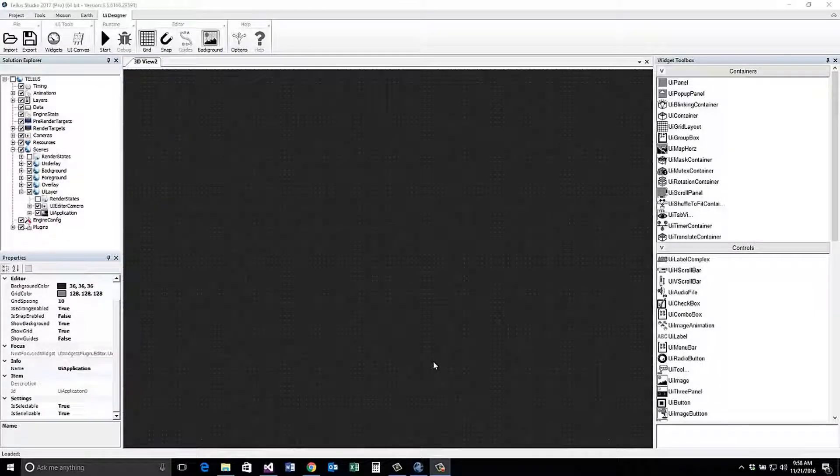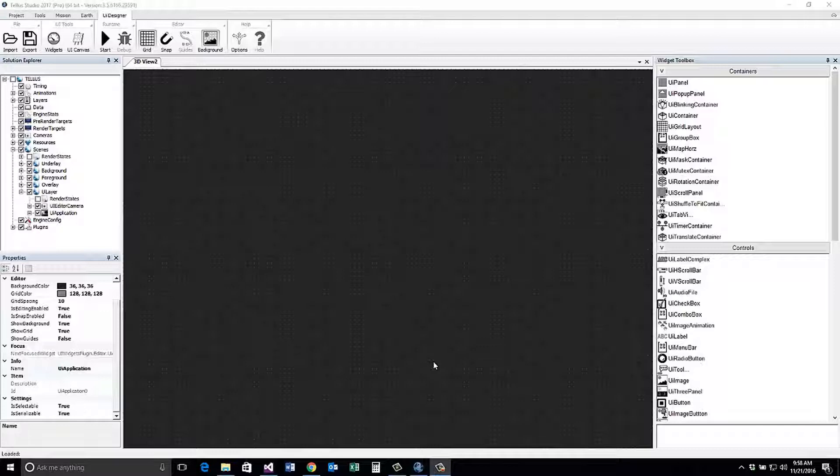Welcome. In this tutorial, we will be covering importing and exporting UI widget prefabs.